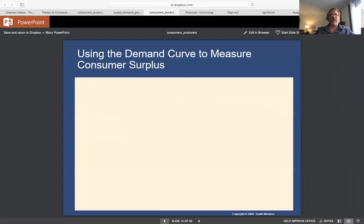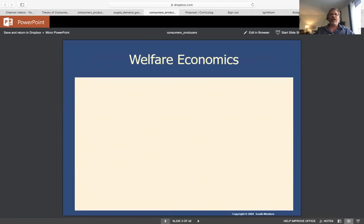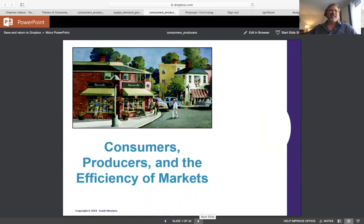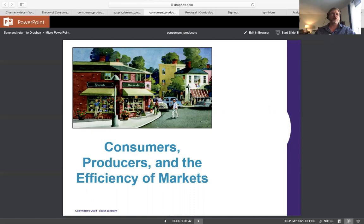The real issue — which we'll hopefully cover today or soon — is that when it comes to a price control policy like a price floor (for example, the minimum wage, where you can't pay less than a government-mandated wage), your graph will look different. You have to do two cases: one for market equilibrium and one for the price floor. On Ignithium, assignment number 10 requires those calculations anyway, so by the time you finish homework quiz 10, you should have a good idea of what to do.